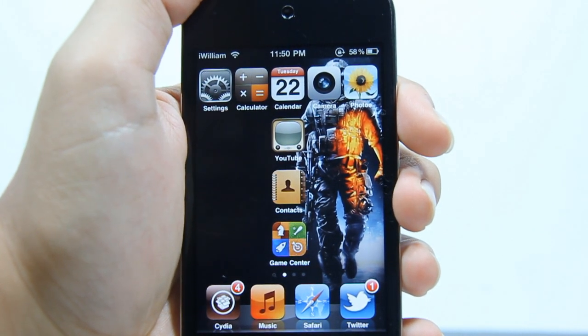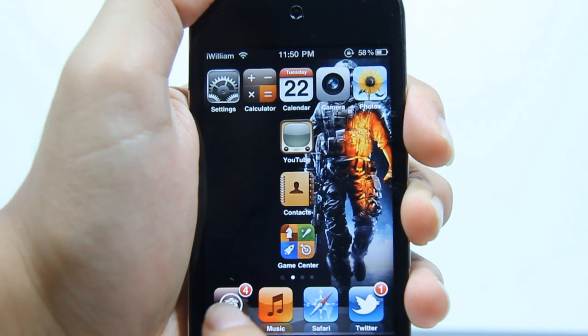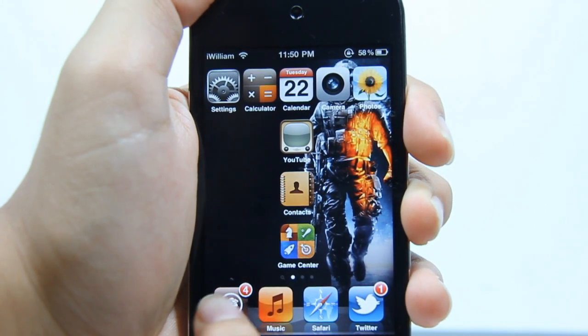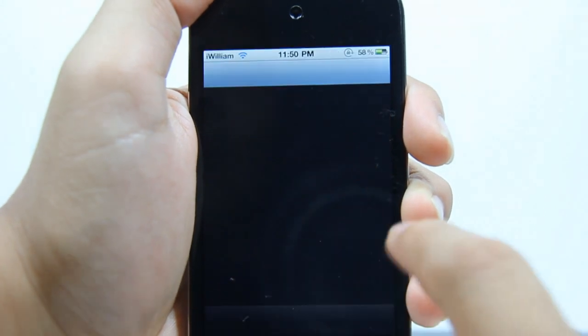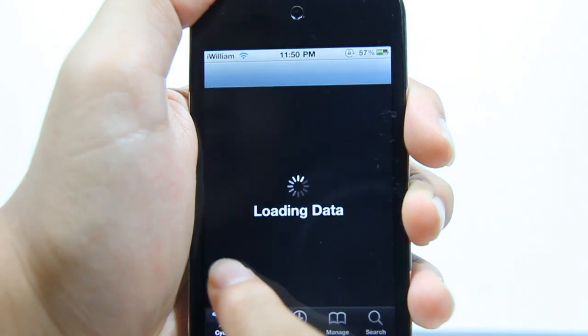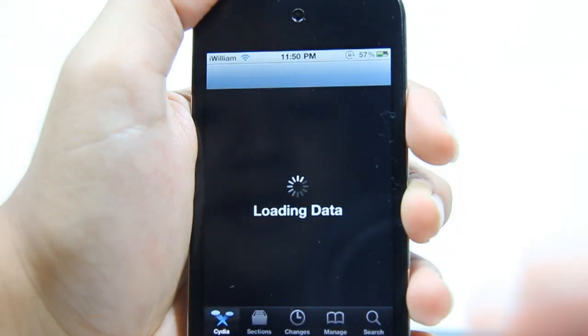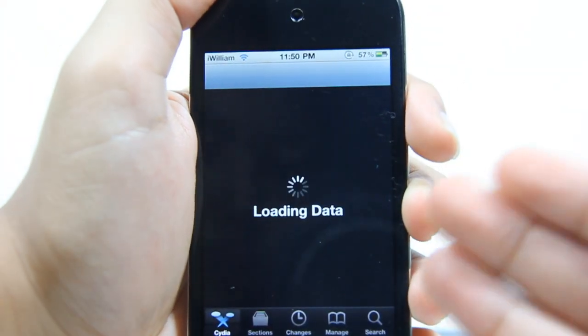The first thing you have to do is go on Cydia. To get Cydia you must be jailbroken with any iOS.